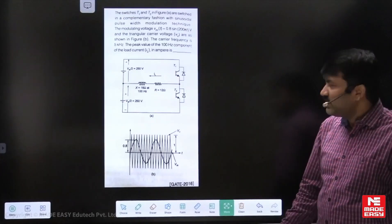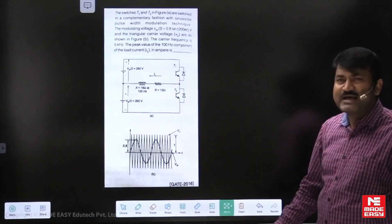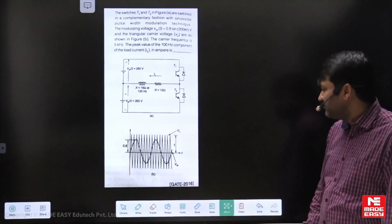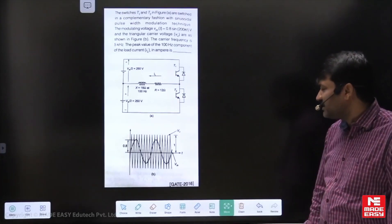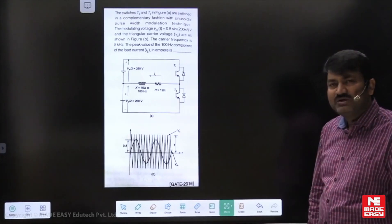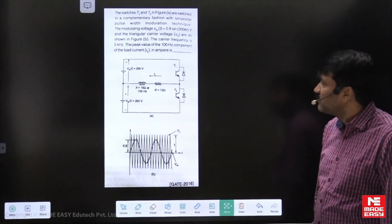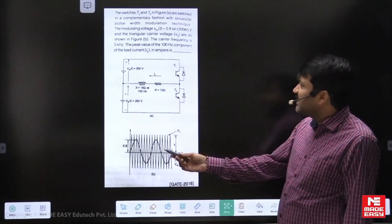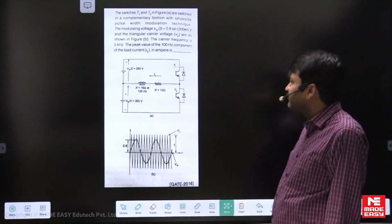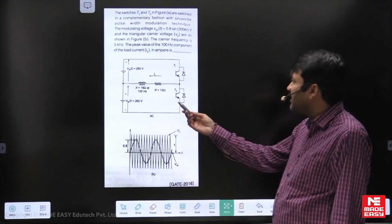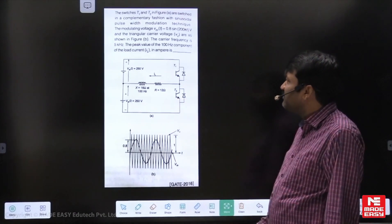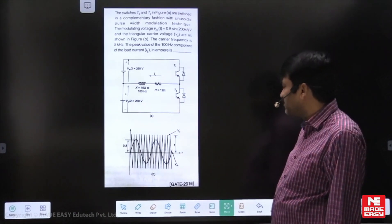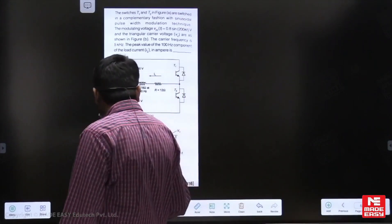Dear students, I am going to explain one sample GATE question taken from inverters — GATE 2016, a very good question. You can see it is a single phase half bridge inverter feeding an RL load, and here we are implementing sinusoidal PWM technique. Go through the question clearly.